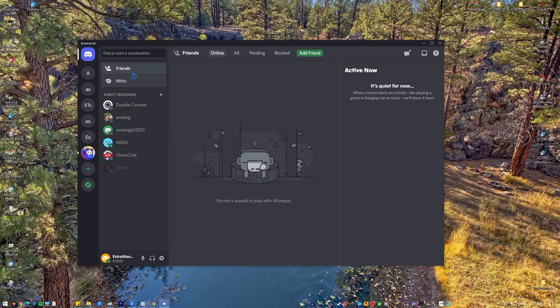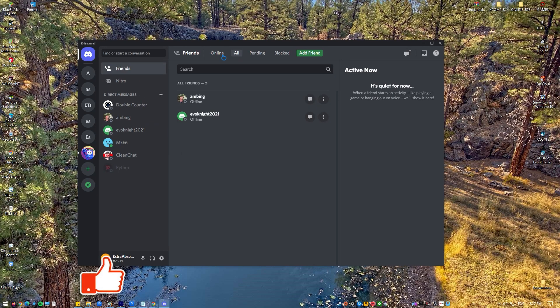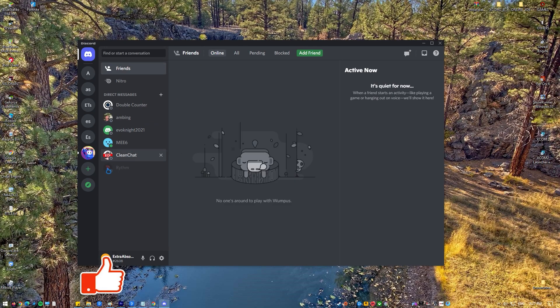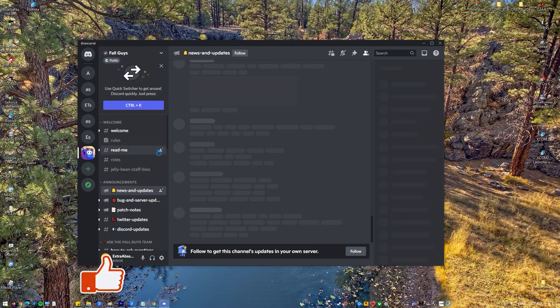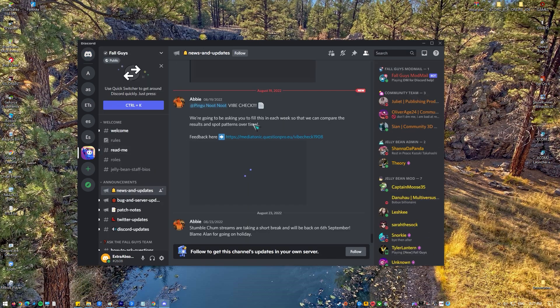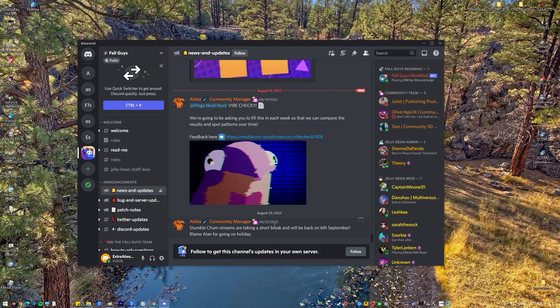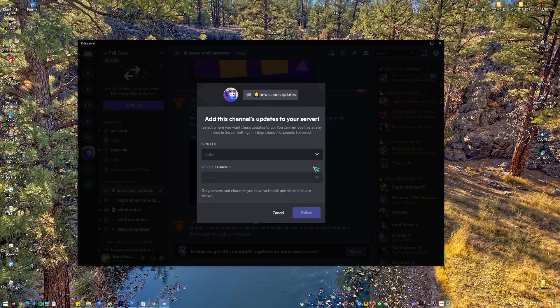Discord is a free voice over IP application that has become quite popular in the gaming industry today. You may use the online app or desktop app version on Windows to do voice conversations or send text messages to your video game friends.